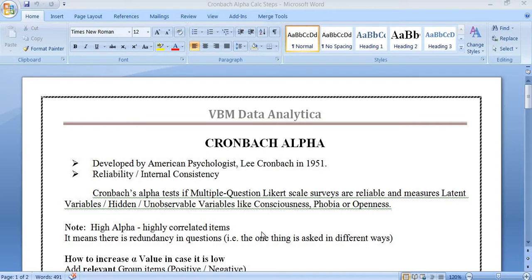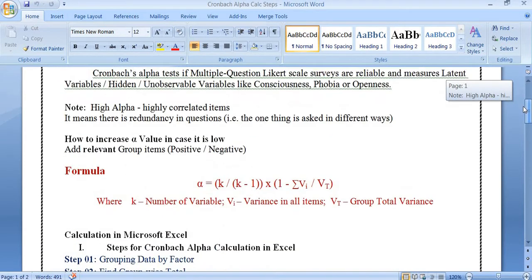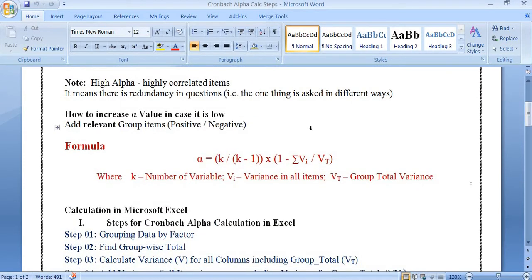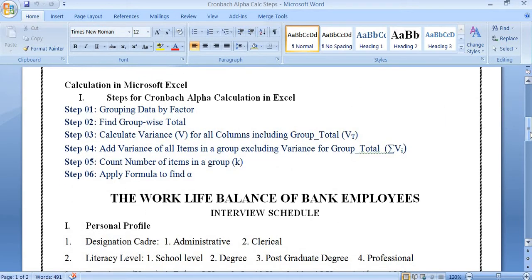The Likert scale is used to measure Cronbach alpha. If Cronbach alpha is high, the correlation is also high. To have high alpha, the questions should be related to one another. Sometimes Cronbach alpha may be very low; in that case we have to add relevant items related to the particular factor. The questions should be either all positive or all negative alternatives.